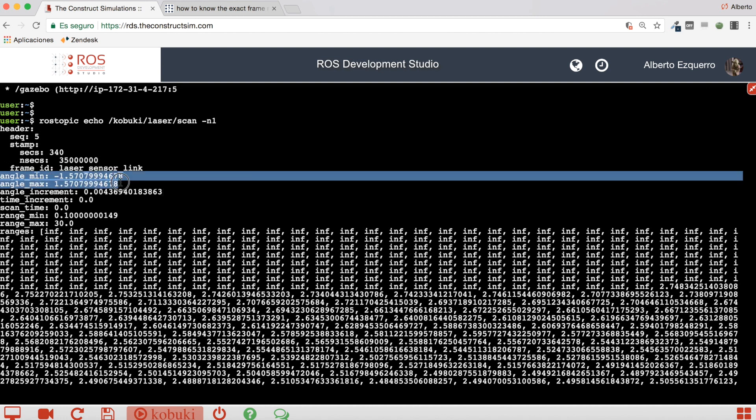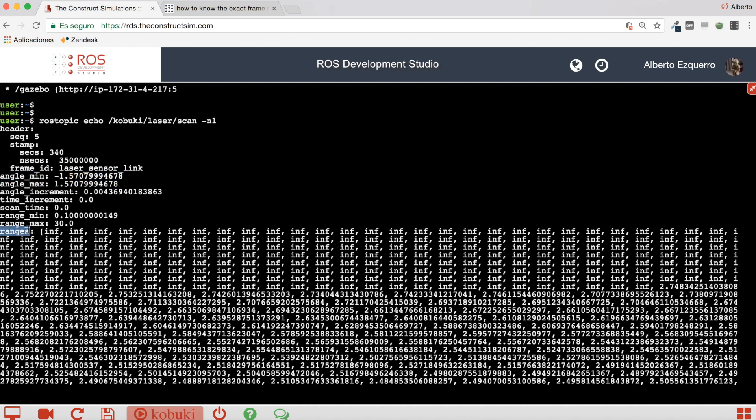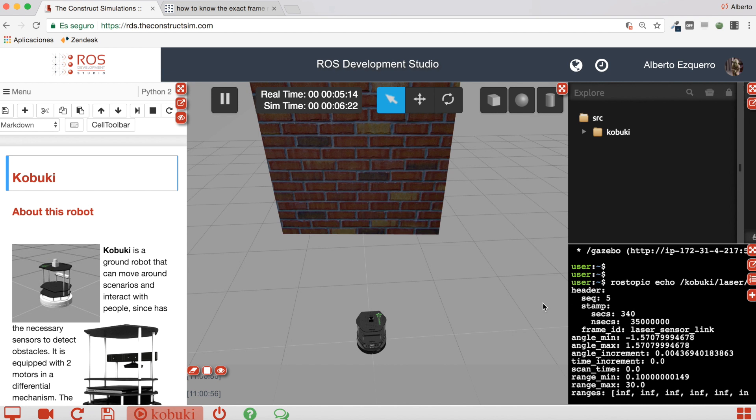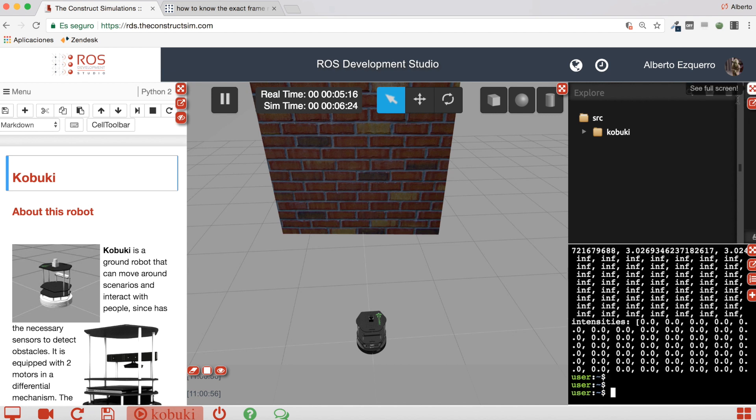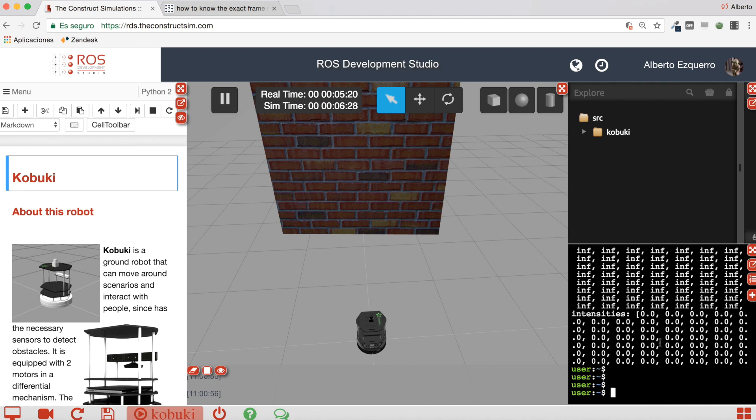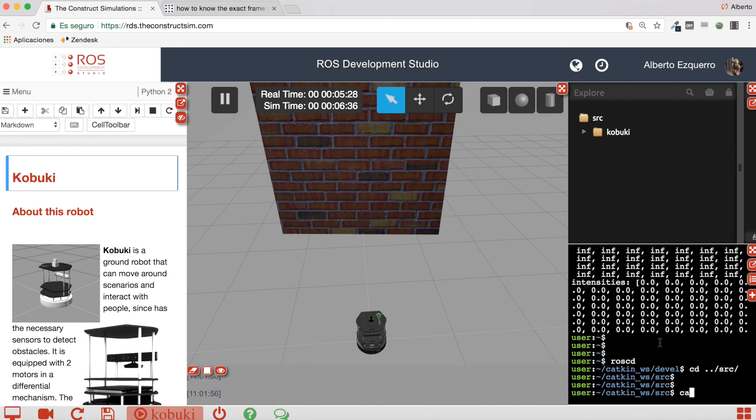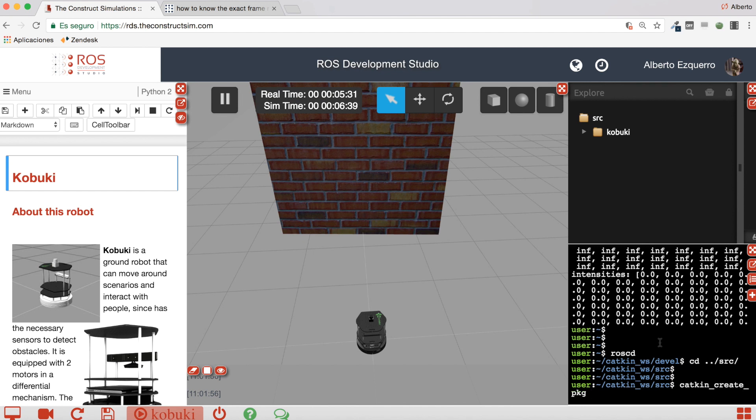This tells us that this laser has a coverage area of 180 degrees and this ranges array which contains the value of each ray trace, each beam, laser beam. Excellent. So let's create a very easy program, a very easy ROS package which I'm going to call laser_values.